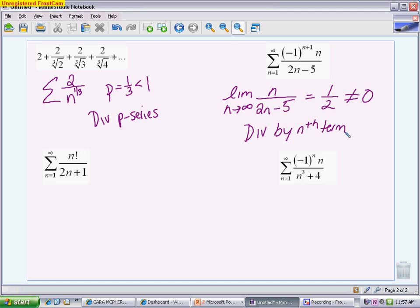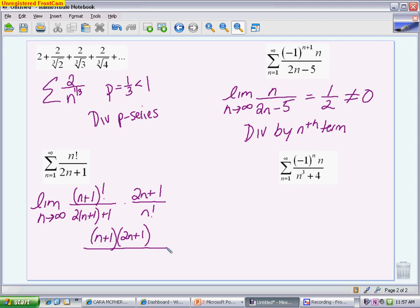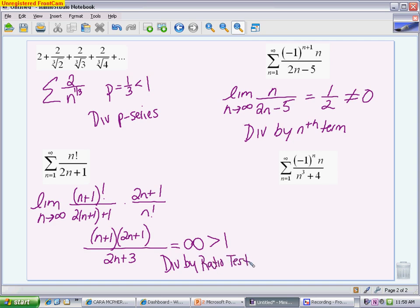For the next problem, anytime you see factorial, the first thing to try is the ratio test — it works best with factorials. Taking the limit as n goes to infinity of the n+1 term — n+1 factorial over 2(n+1)+1 — divided by the original (multiply by reciprocal). Simplifying: n+1 factorial over n factorial leaves n+1; distributing 2(n+1)+1 gives 2n+3 on the bottom. Looking at the limit, I have n squared on top and n to the first on the bottom, so I get infinity, which is bigger than 1. This series diverges by the ratio test. If the result equals 1, the test tells us nothing.